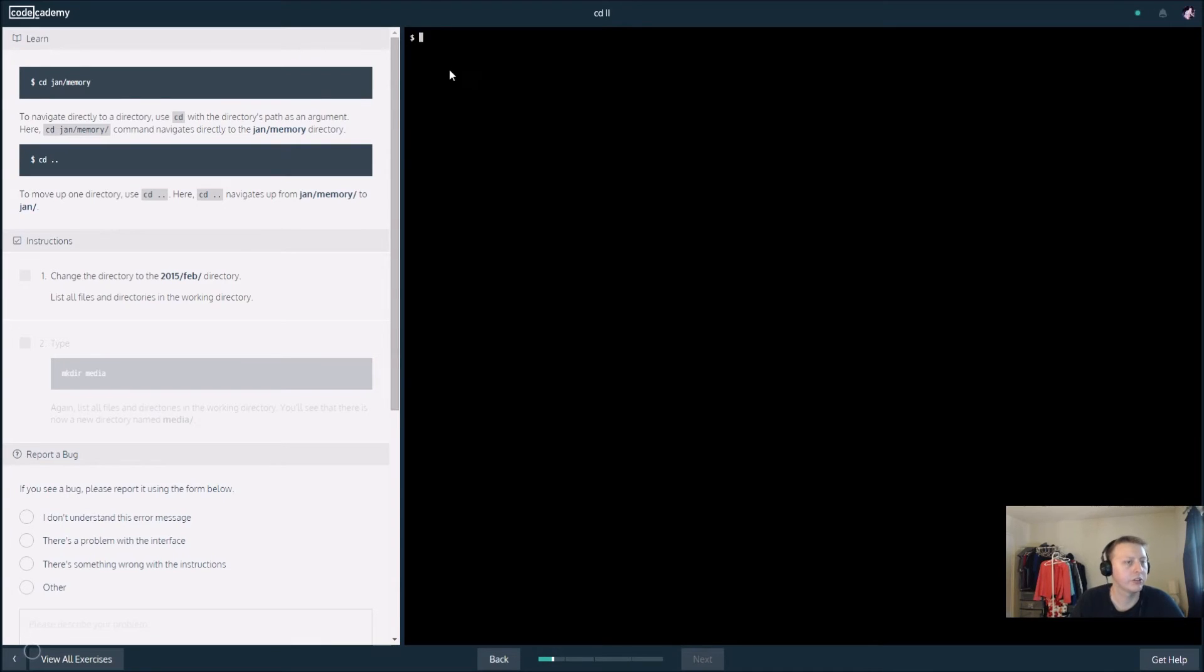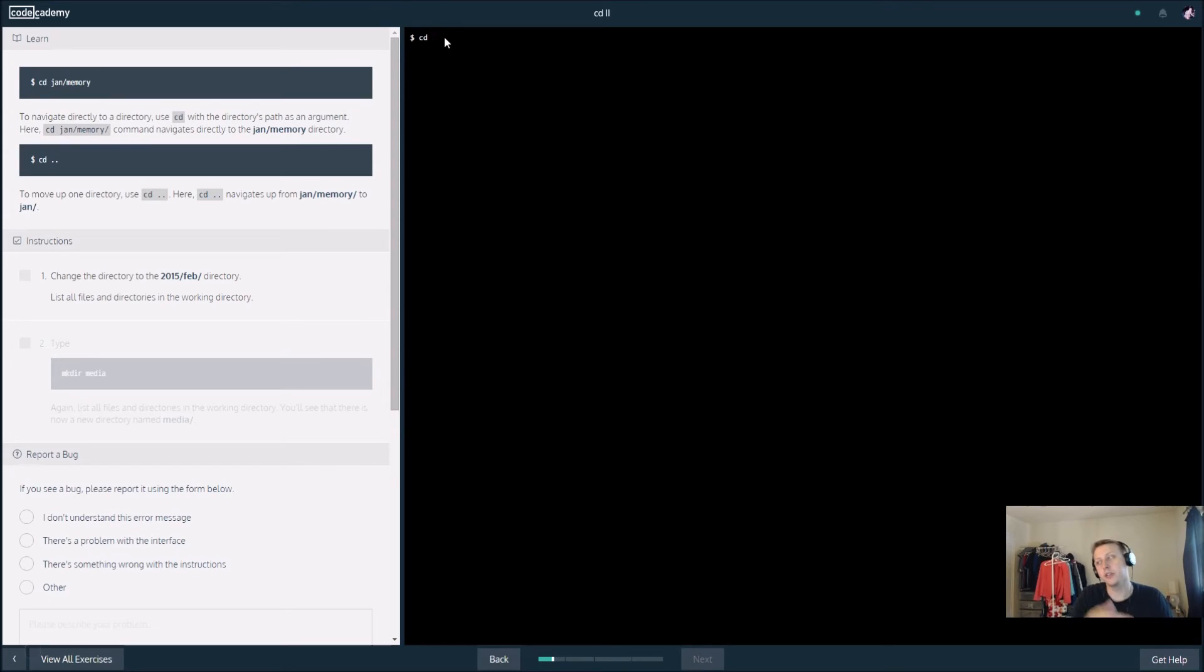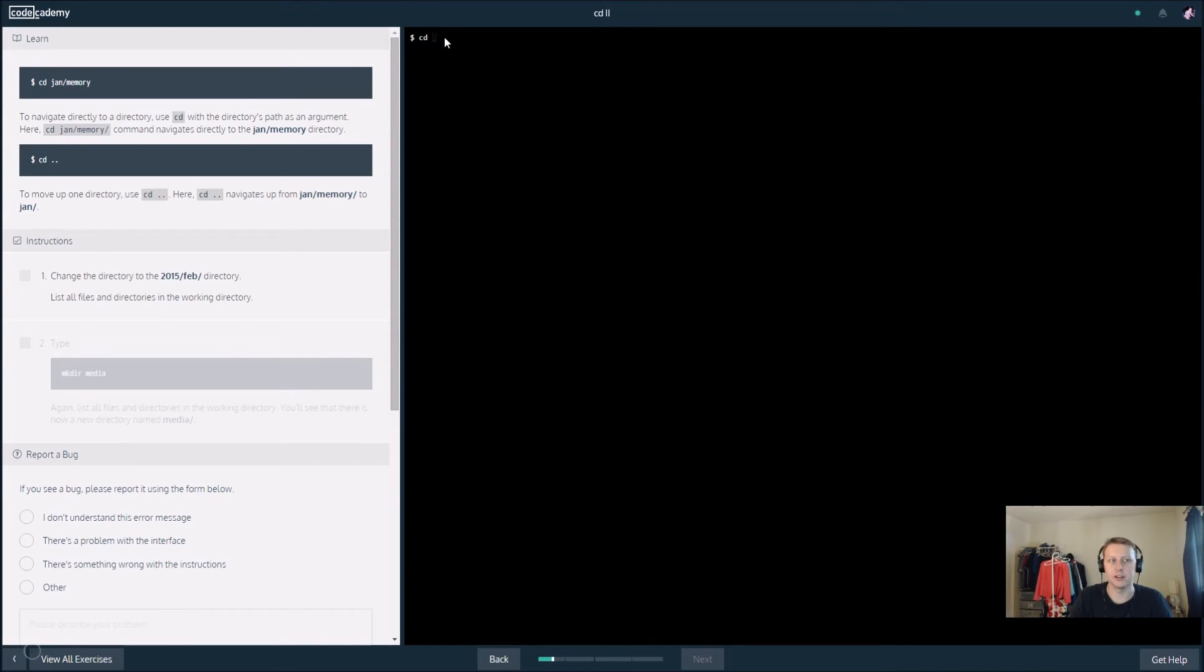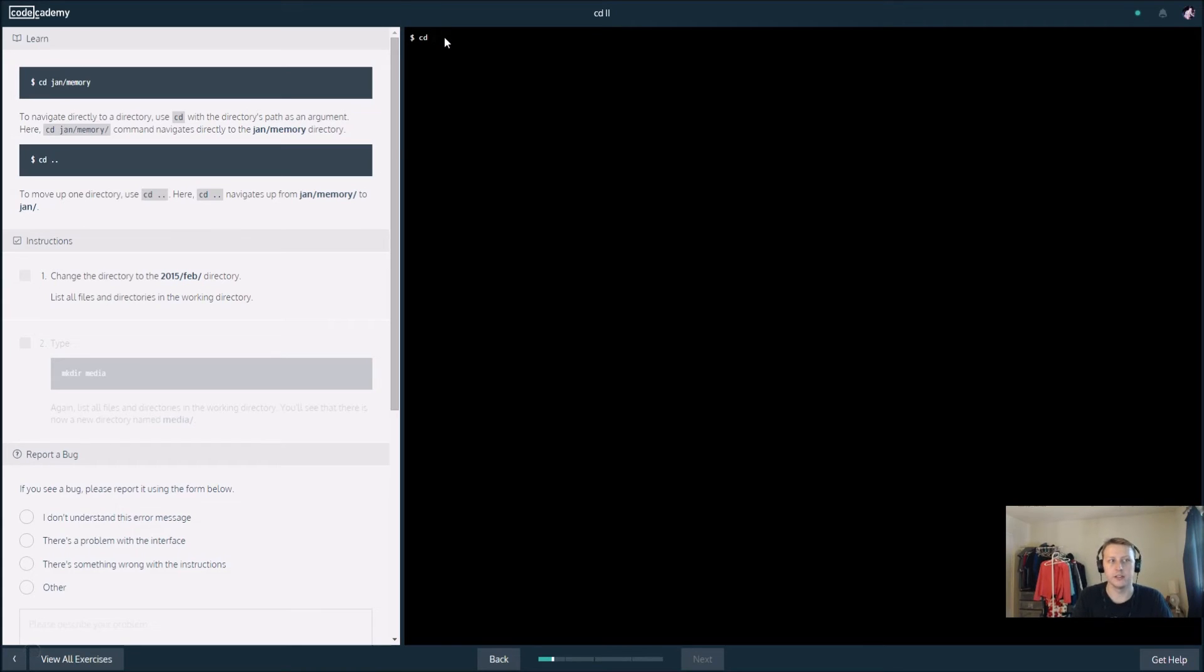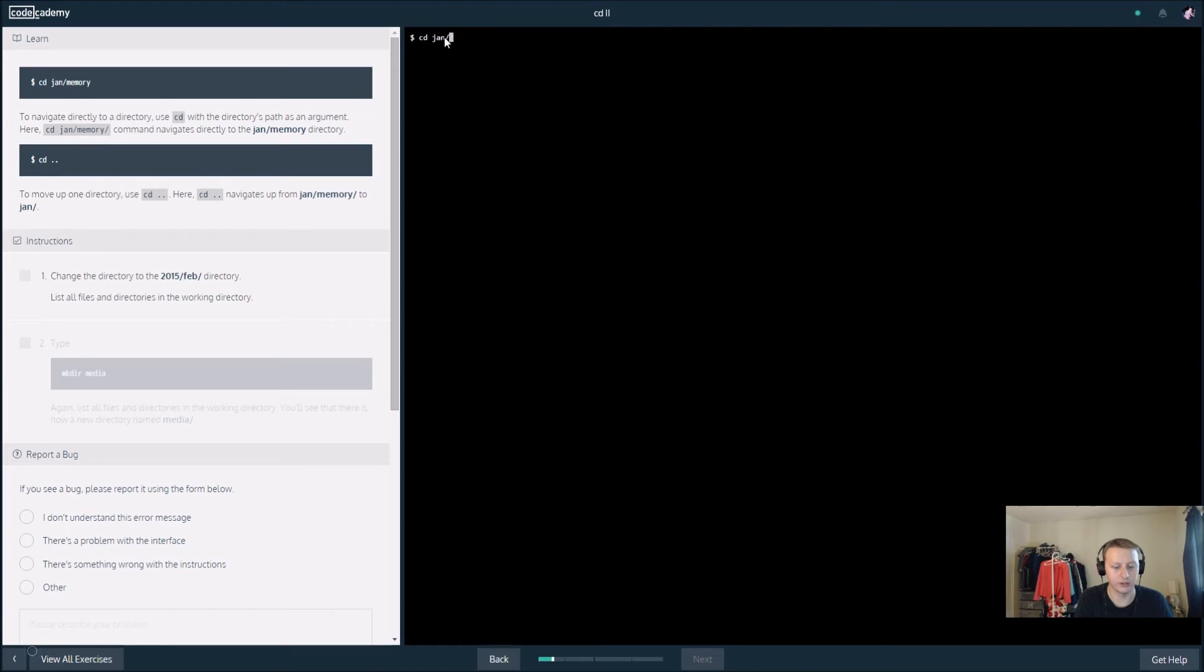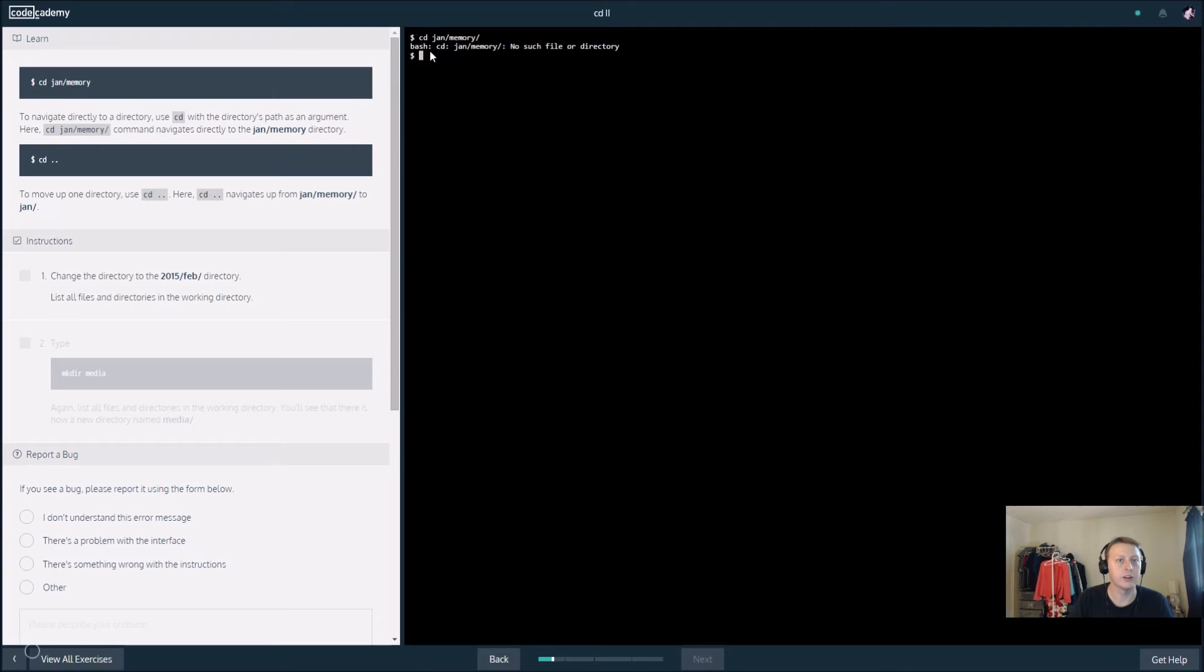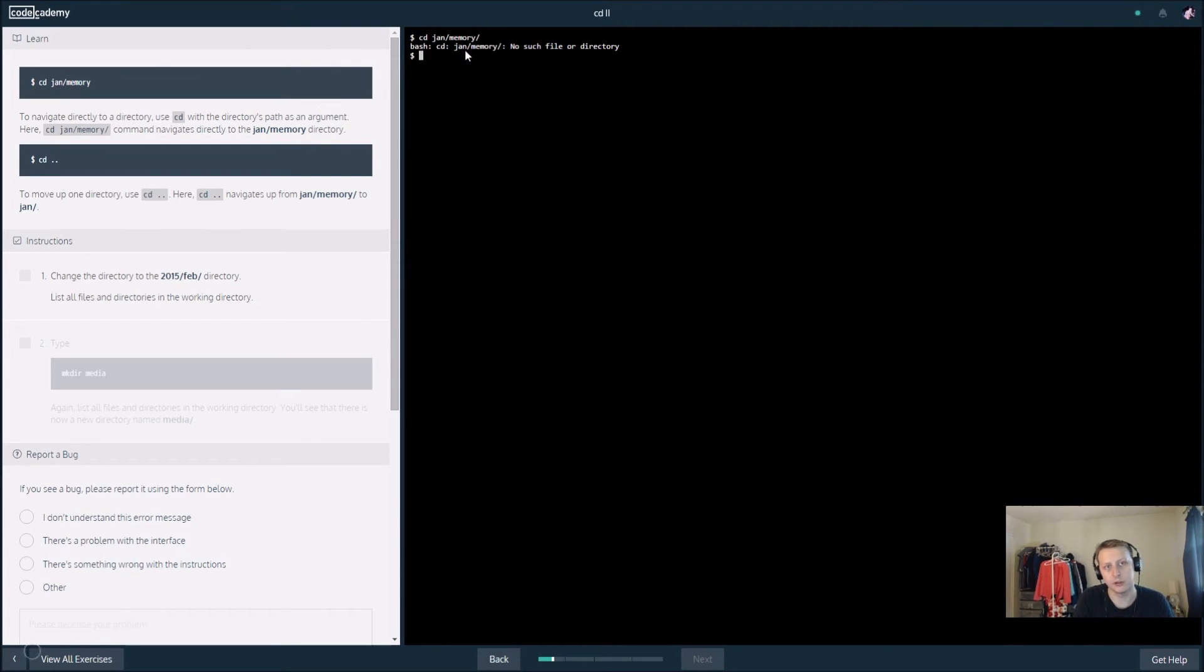Change the directory to the 2015/feb directory. This only works based on where we are in our current directory. We couldn't go to jan/memory from a directory that wasn't there. Everything has to be the same up to that point. We want to change to jan/memory and right here you can see we put in something wrong. We don't need a slash there.